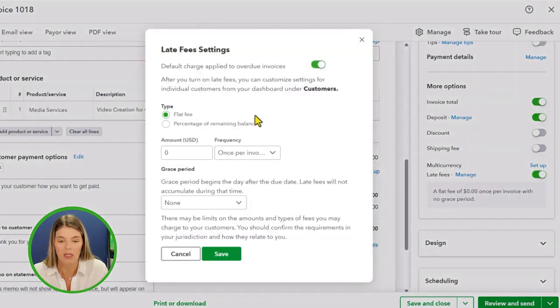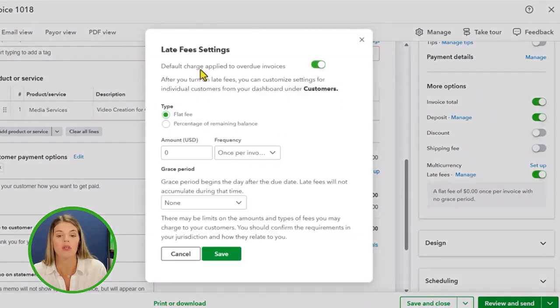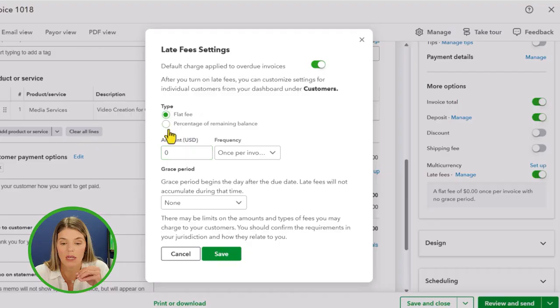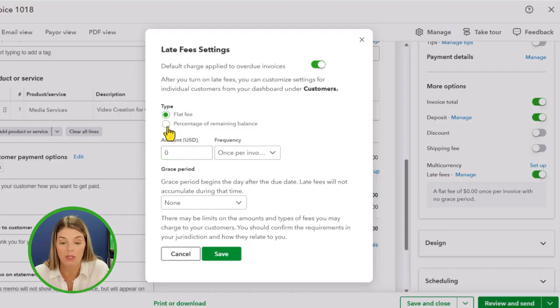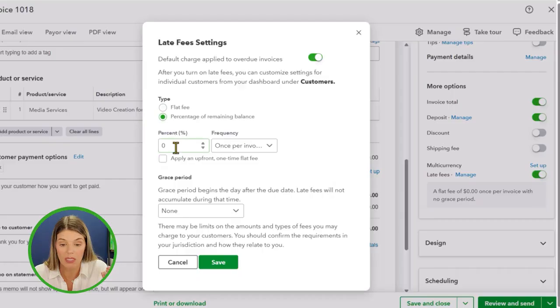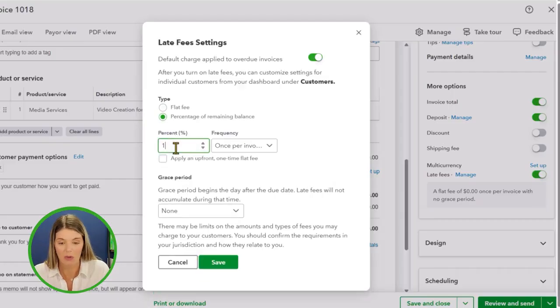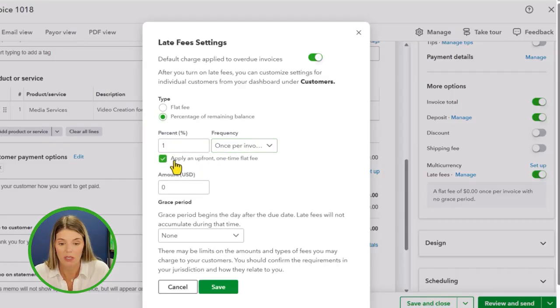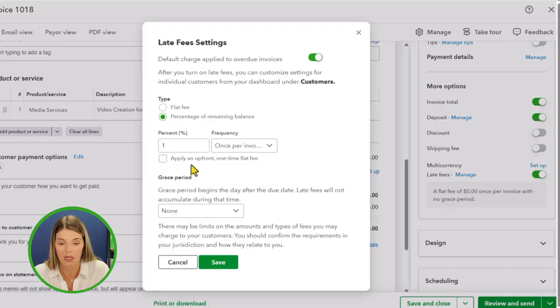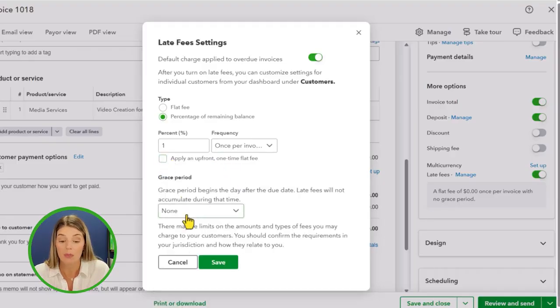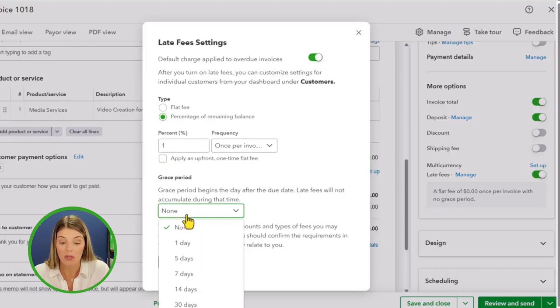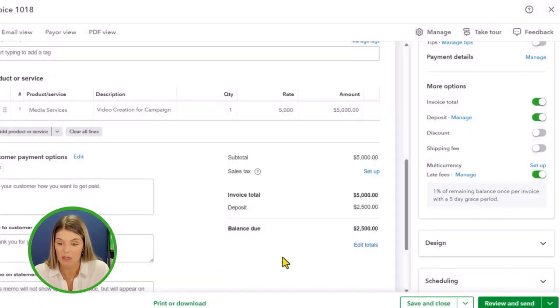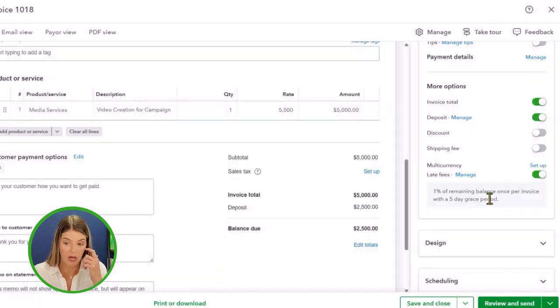If you want late fees, this is something where you can default charge for late fees. This can be a flat amount, like $100 for a late fee, or you could do like 1%. Let's say we want to do 1% once per invoice, not an upfront flat one-time payment. You can also set up an automatic grace period if you want to. Maybe that's a five-day grace period. All of this can be set up and customized, which I think is pretty cool because then it can automatically do that for you.